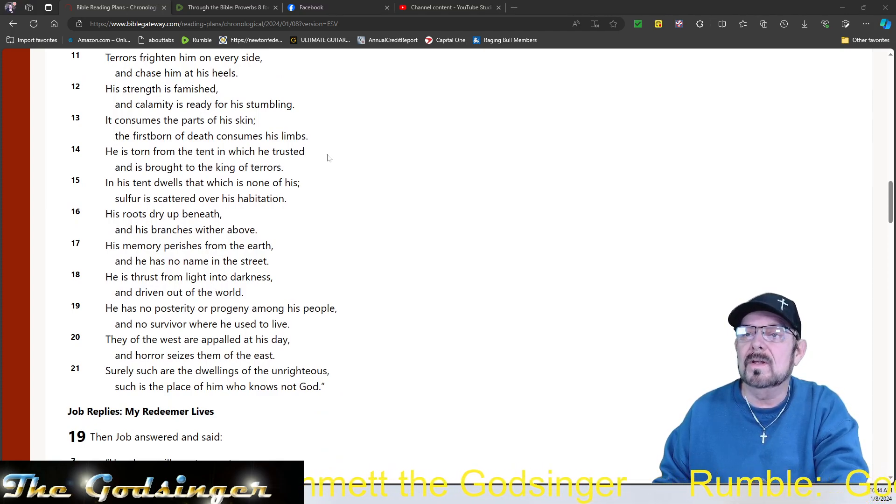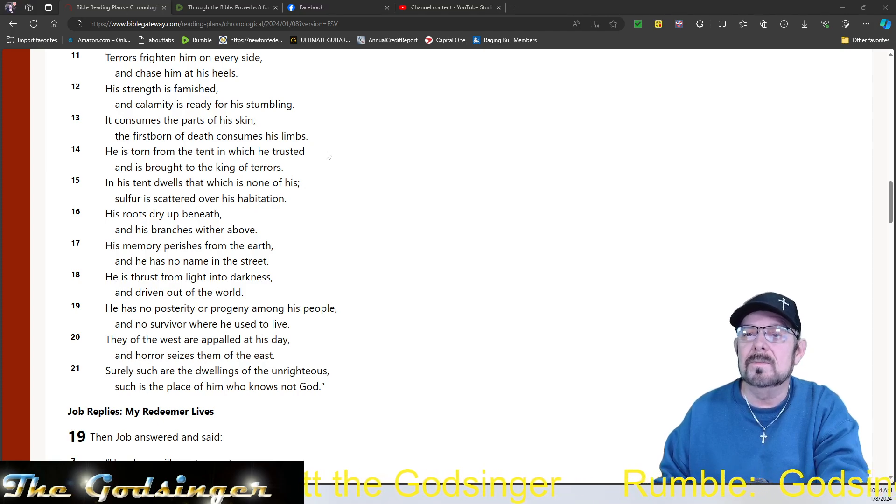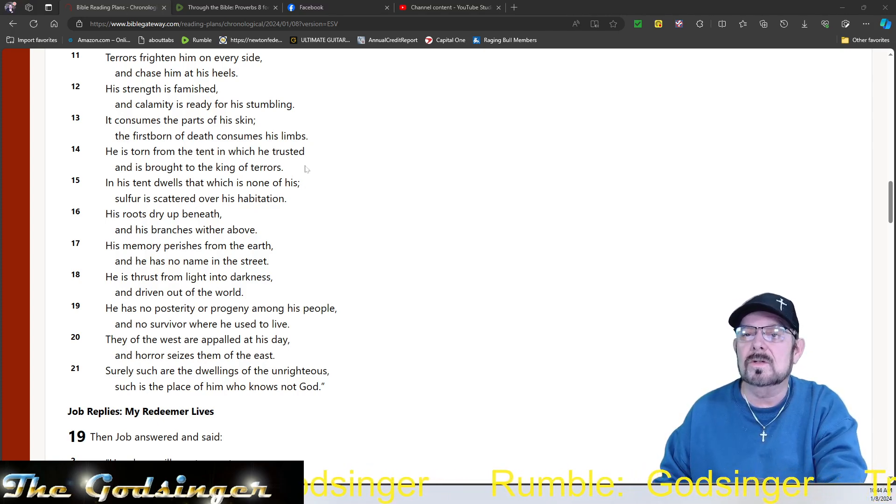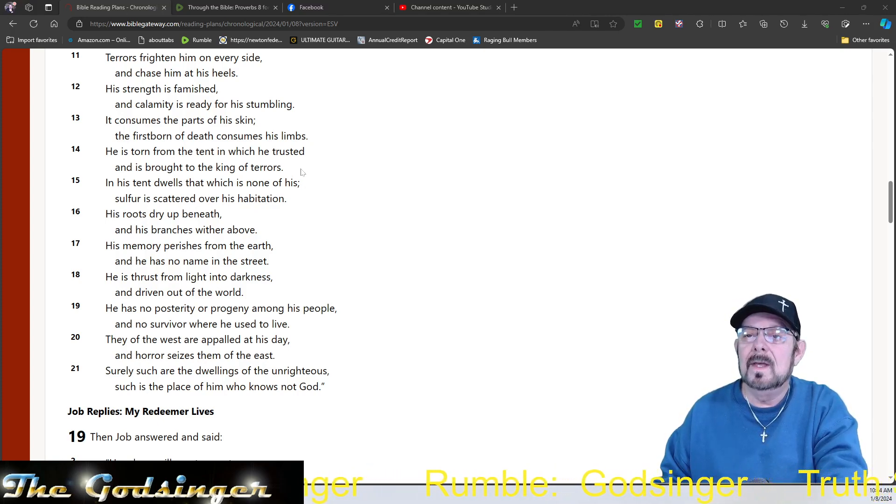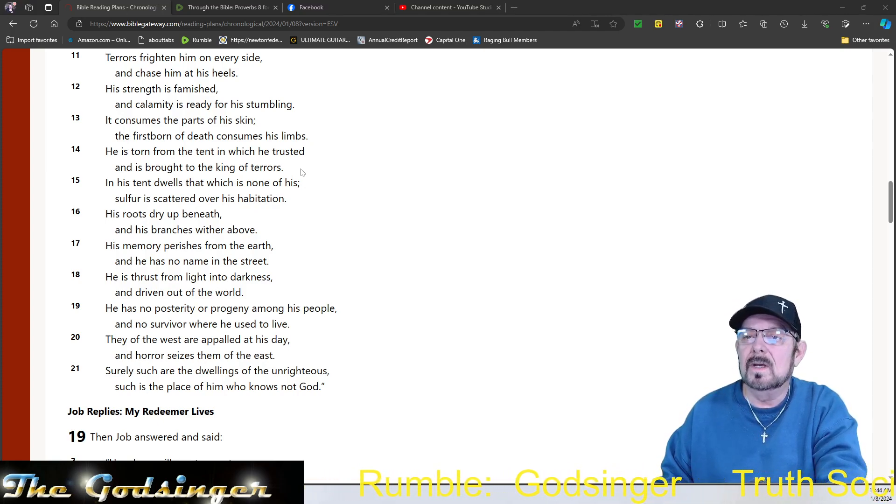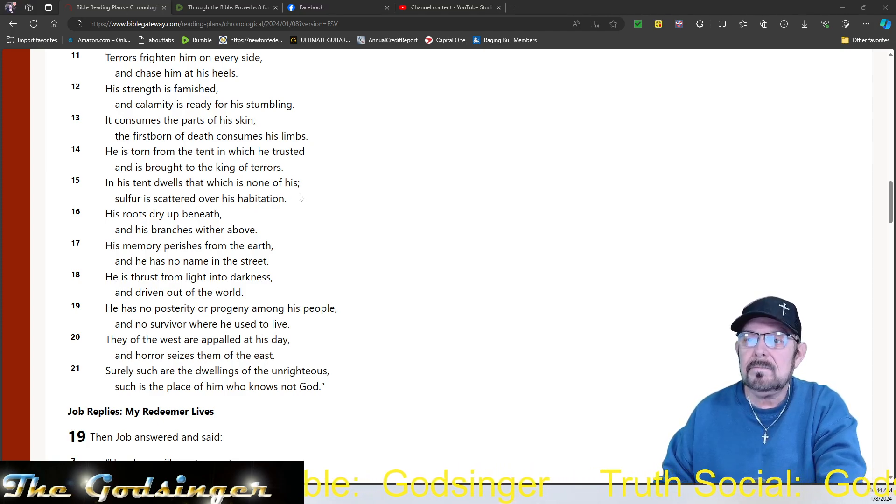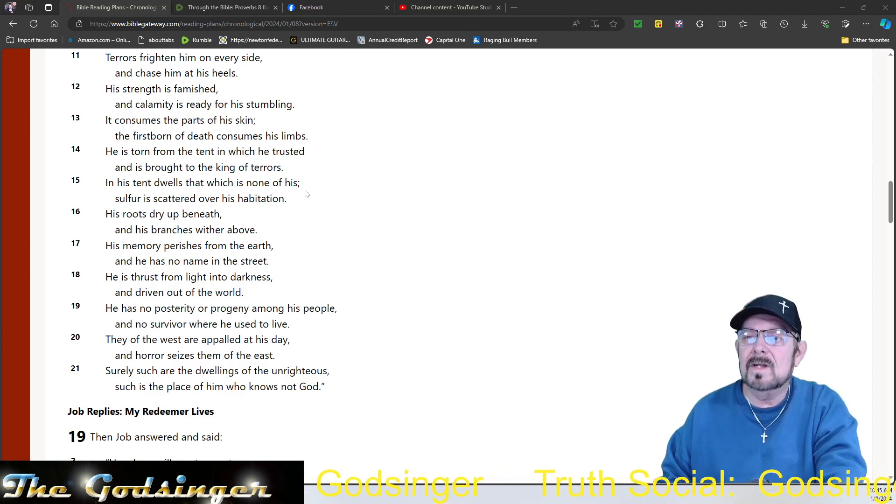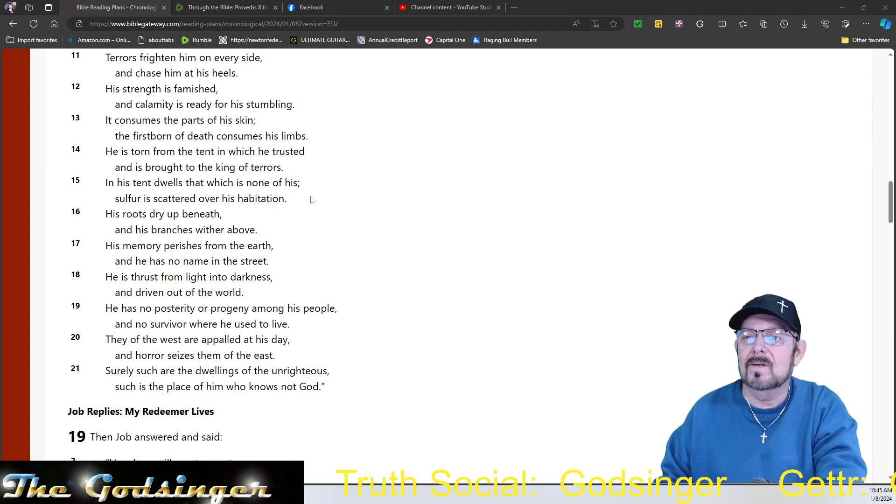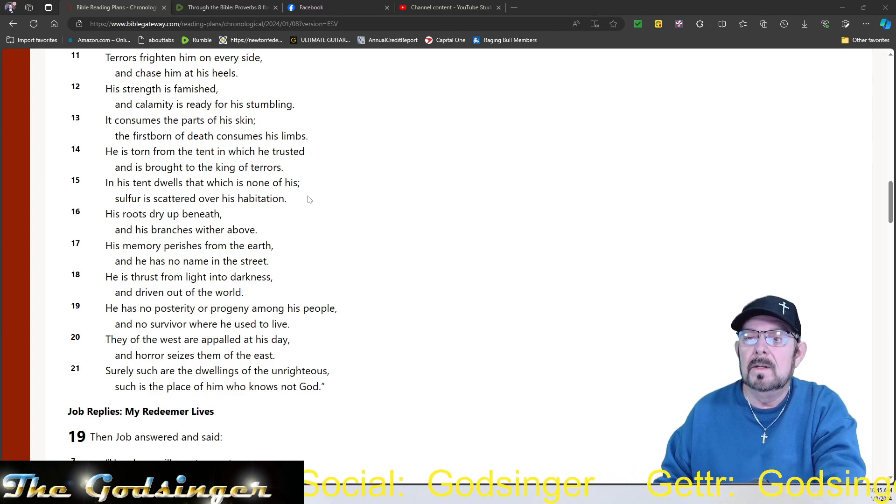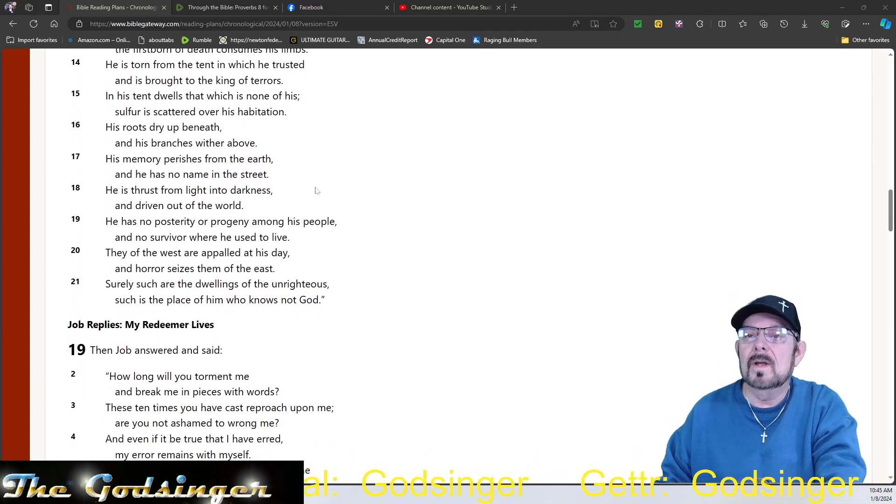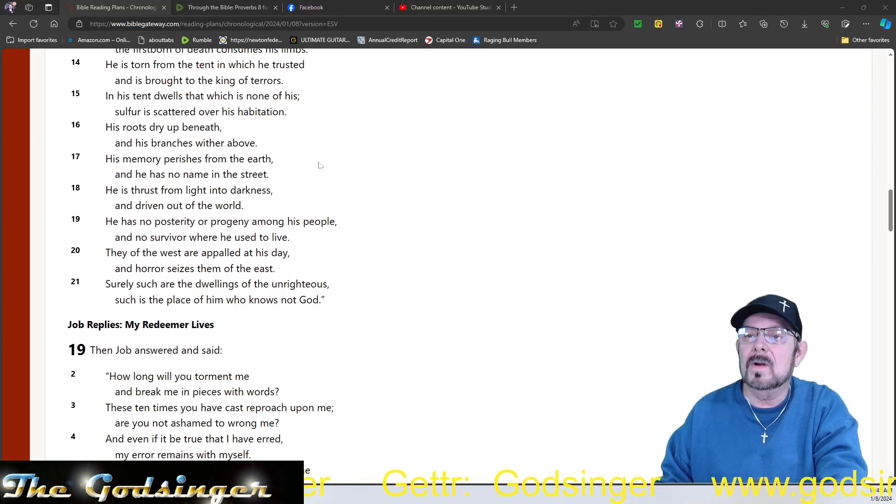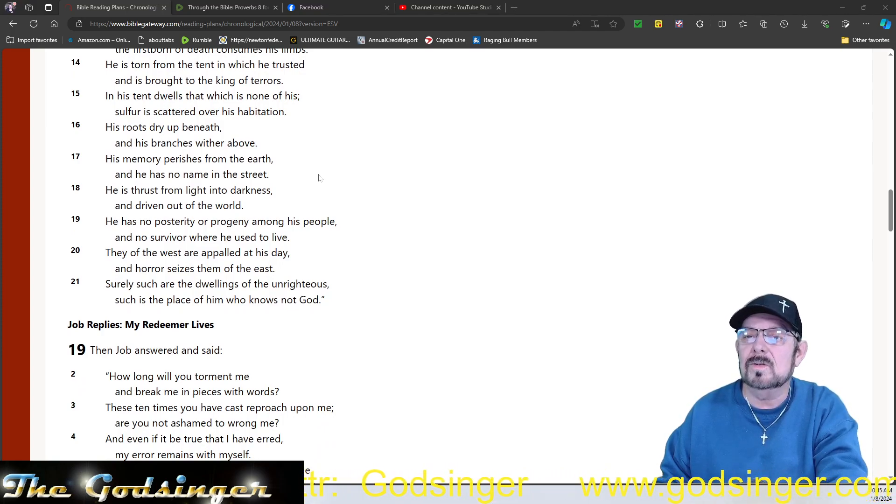The firstborn of death consumes his limbs. He is torn from the tent in which he trusted, and is brought to the king of terrors. In his tent dwells that which is none of his. Sulphur is scattered over his habitation. His roots dry up beneath, and his branches wither above. His memory perishes from the earth, and he has no name in the street.